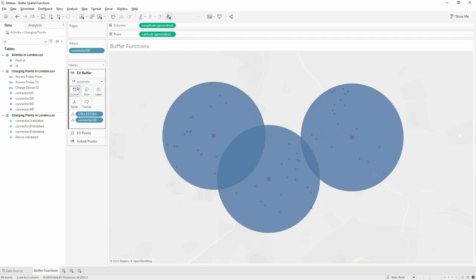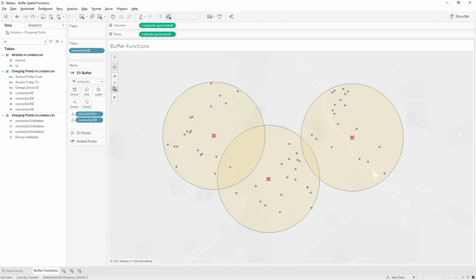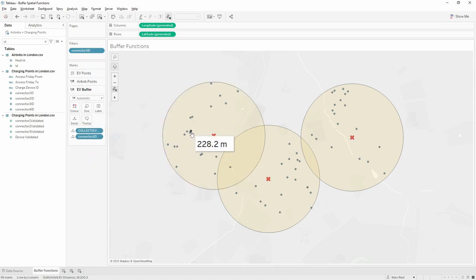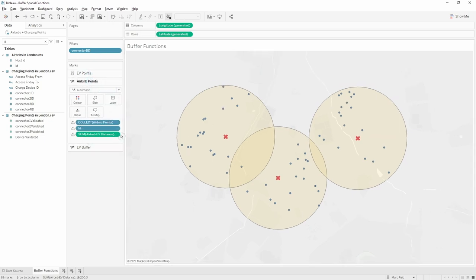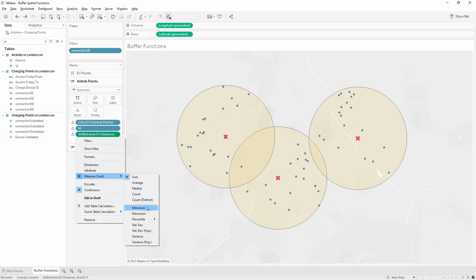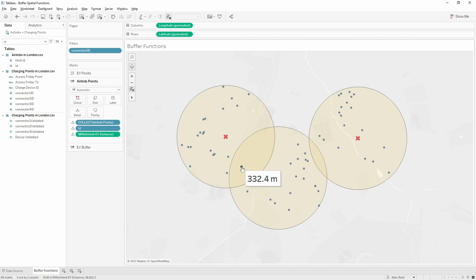Let's format the buffers — we'll make them yellow and more transparent, and move them to the lowest level in the hierarchy so all the marks are on top. I'll also disable the selection for the buffers. One thing to note is that most Airbnbs are only within range of one charging point, but there's one in the middle within range of two, and its distance is showing as 720 meters — larger than expected. The reason is that when we make the join, because this Airbnb is within range of two charging points, that row is being duplicated, and the distance field is summing those up. To correct this, change the aggregation to minimum — that way the distance shown is the distance to the closest charging point, which in this case is 360 meters.